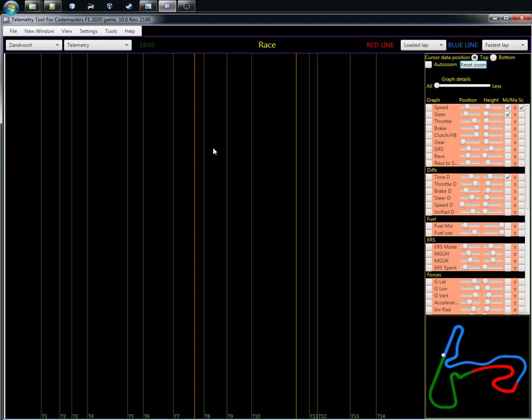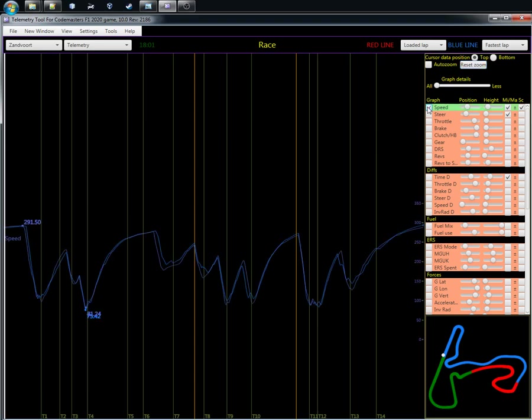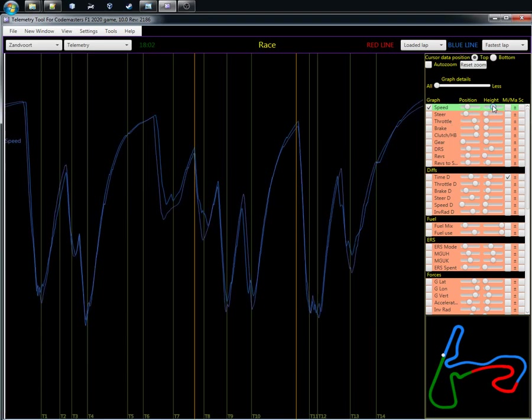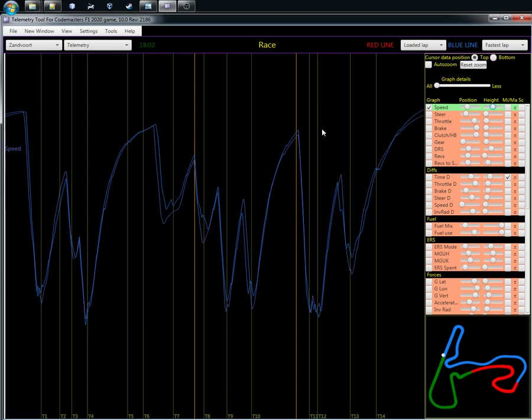To start getting faster you need to have information and data. With racing, everything starts with speed: how fast you are. You have to know where you are fast, where you are slow, and then you have to be able to compare your times to other cars. Here you can see a speed trace.